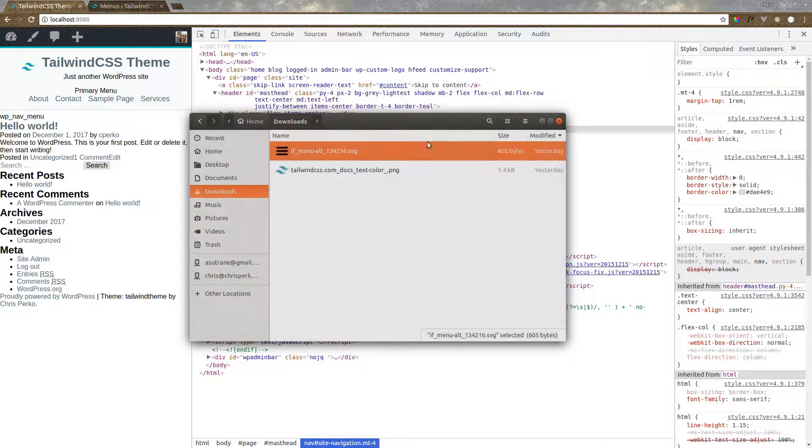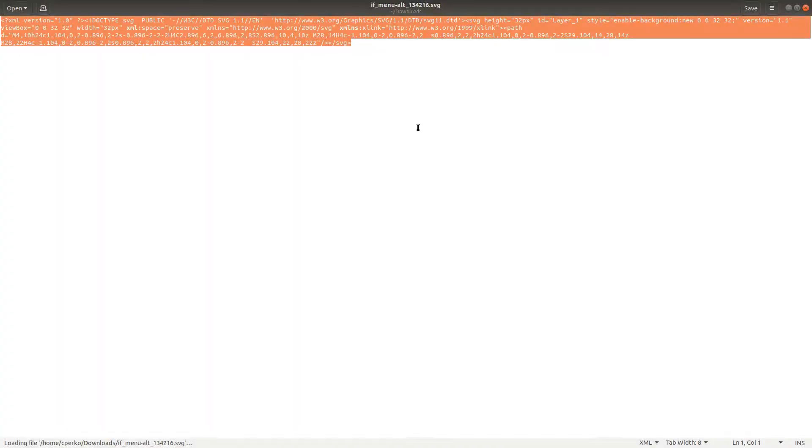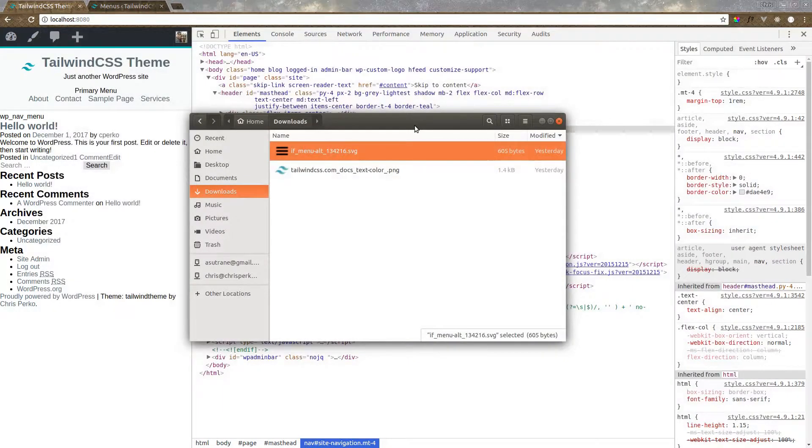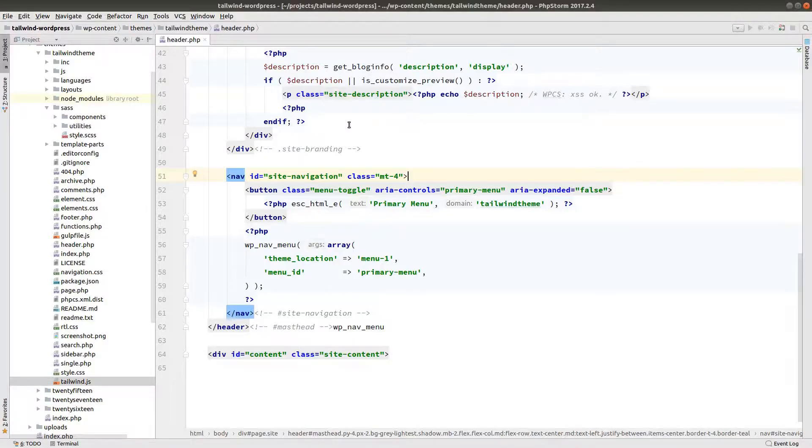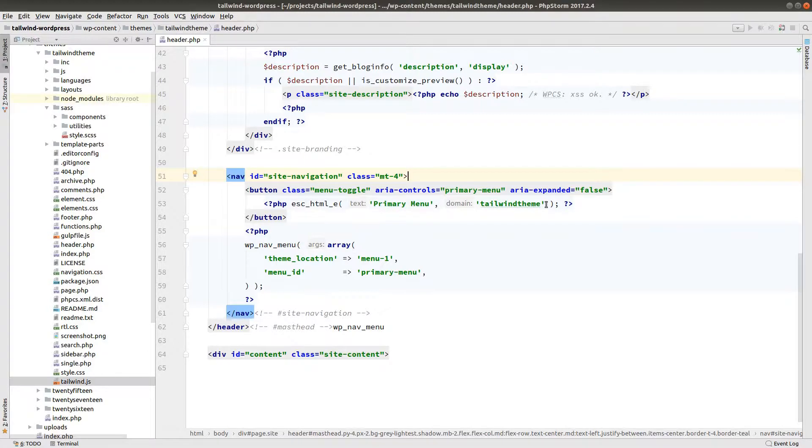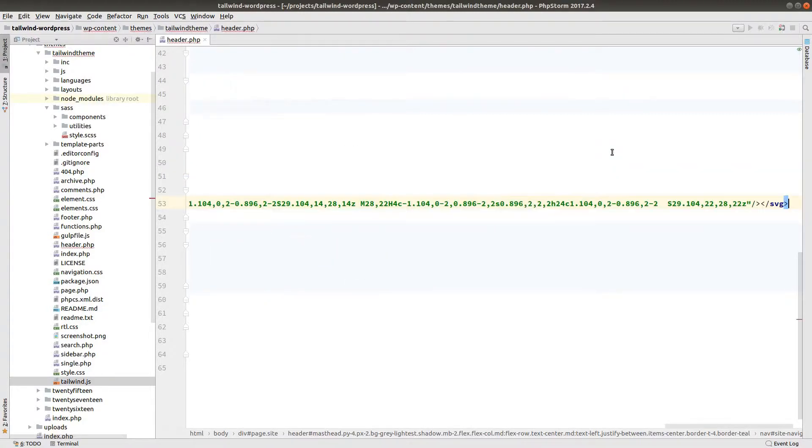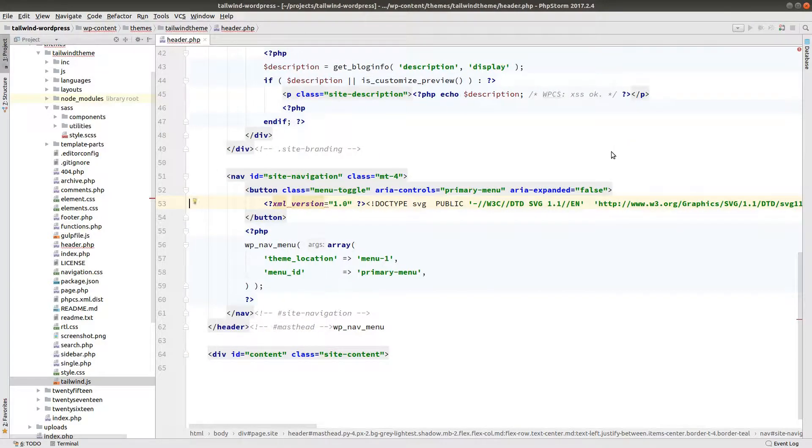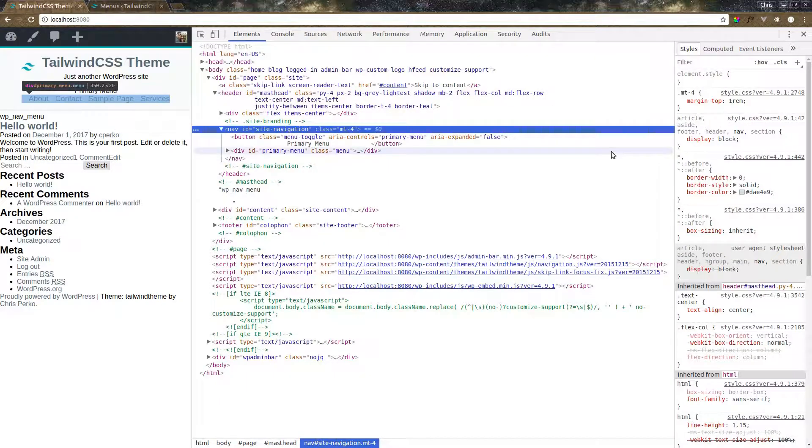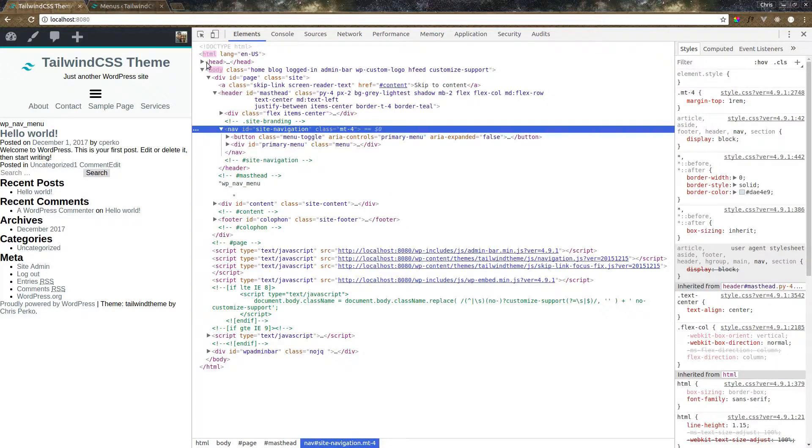Now I've gone ahead and grabbed an SVG element that we're going to use here. So let's open with the text editor. I'm going to copy that. And let's go back into PHPStorm. And instead of saying primary menu, we just want to show this SVG element. Let's refresh the page. Now we have our hamburger.